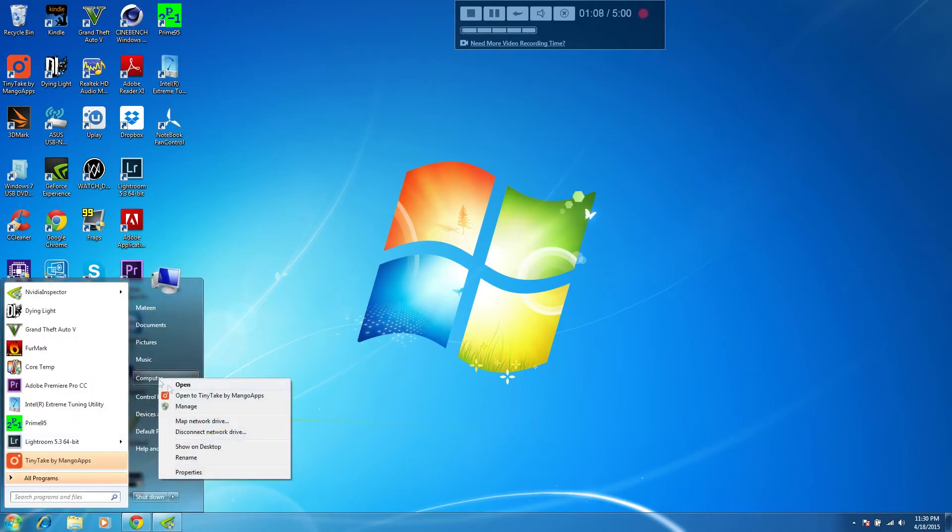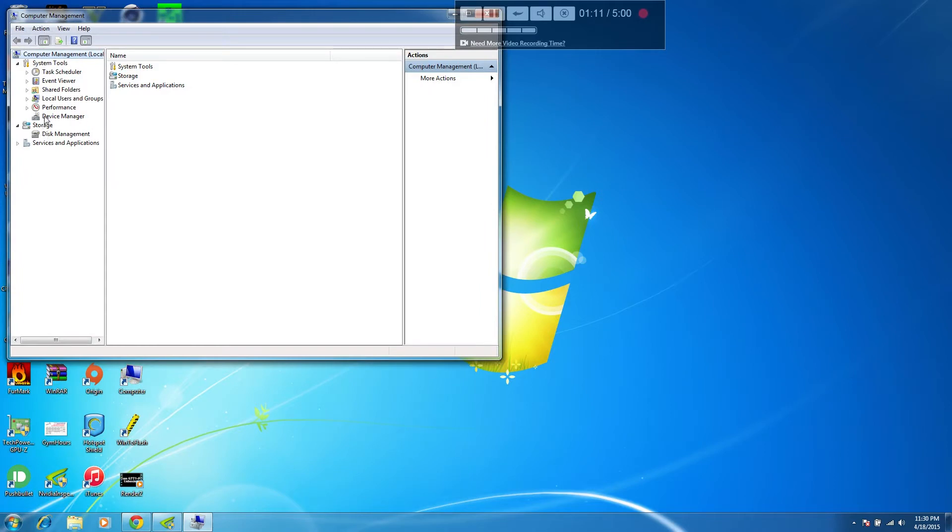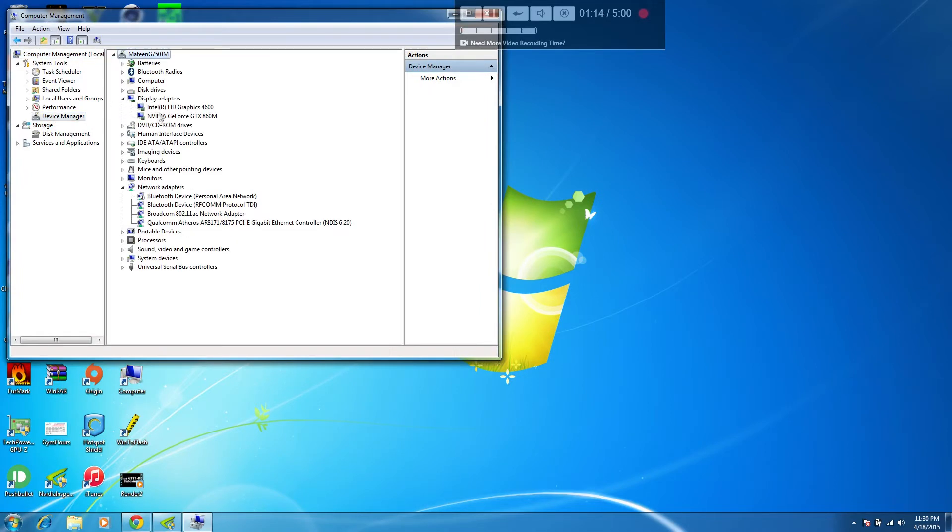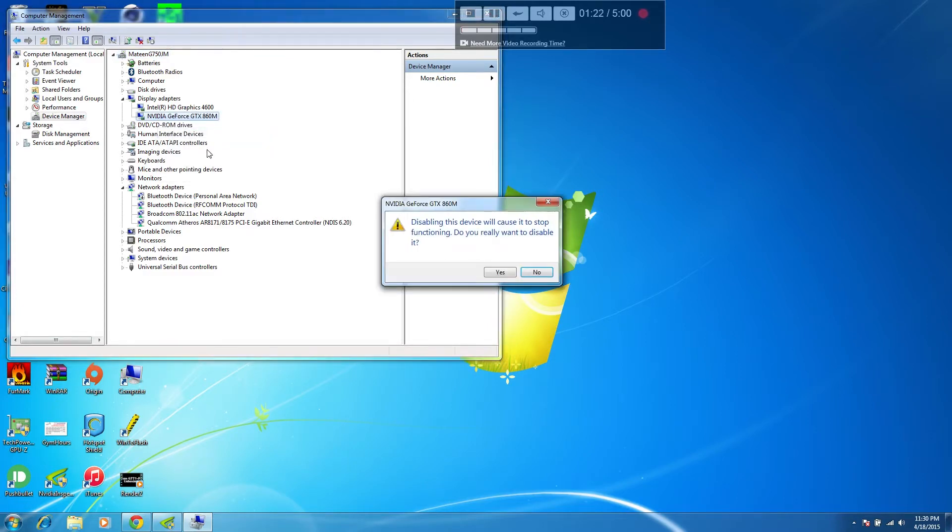First, launch up your Device Manager and from there you're going to have to disable your main Nvidia or AMD graphics card. I can't speak for AMD because I don't have an AMD card, but this fix has worked for me on the GTX 860M. So what I do is...